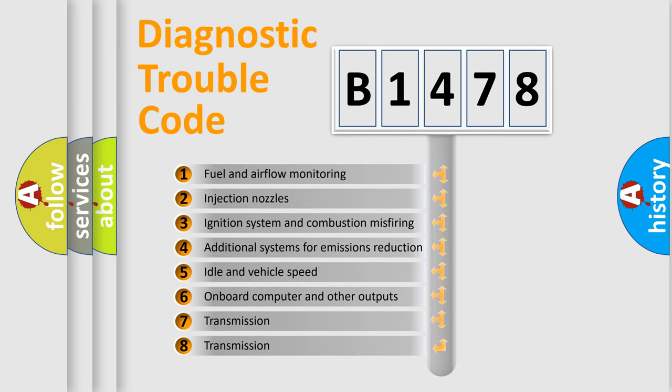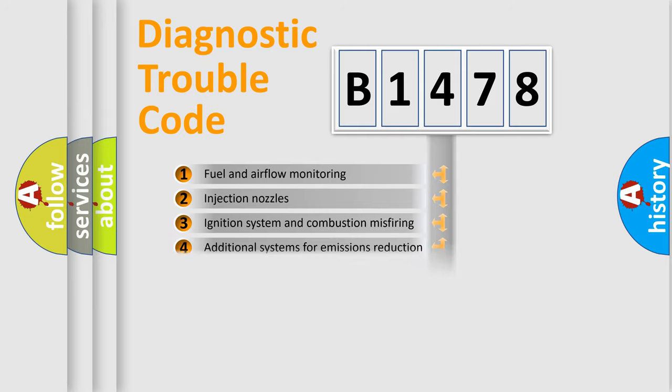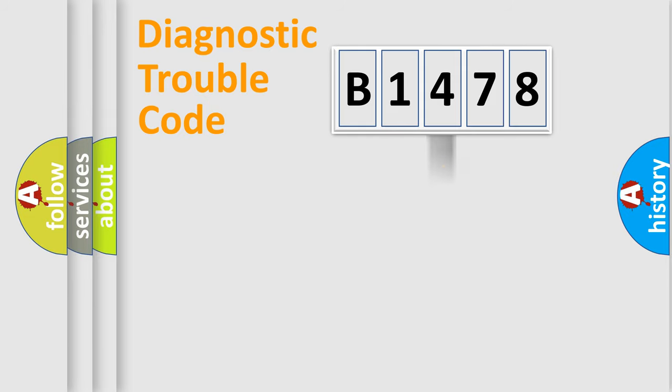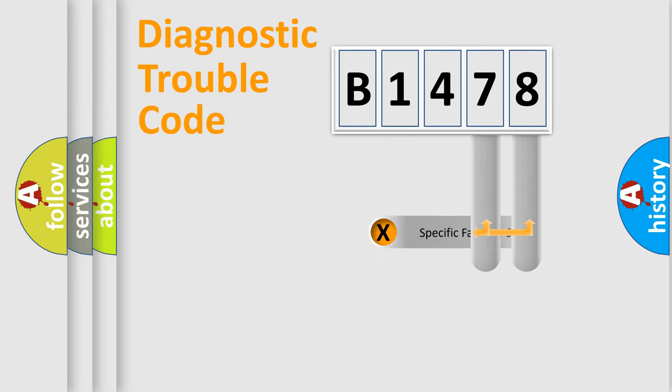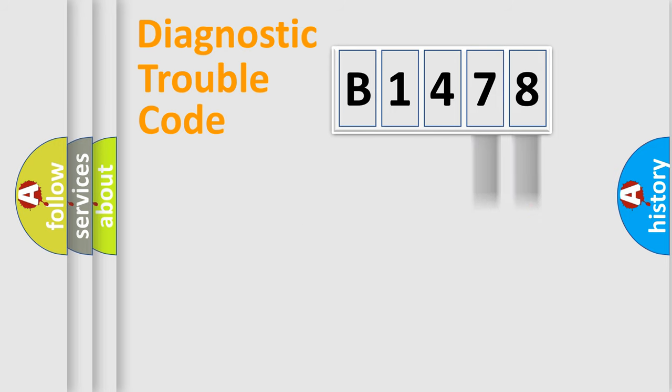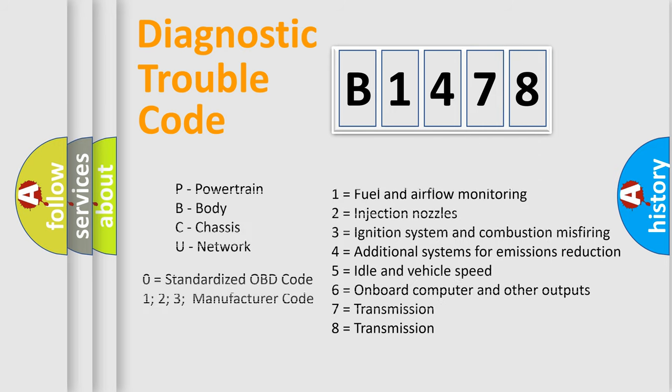The third character specifies a subset of errors. The distribution shown is valid only for the standardized DTC code. Only the last two characters define the specific fault of the group. Let's not forget that such a division is valid only if the second character code is expressed by the number zero.